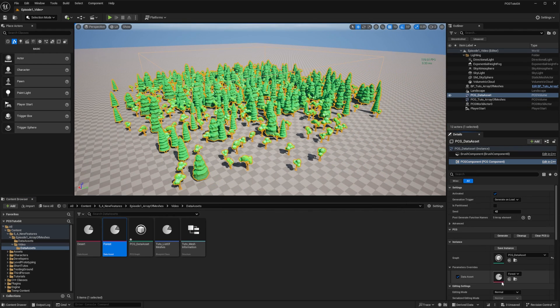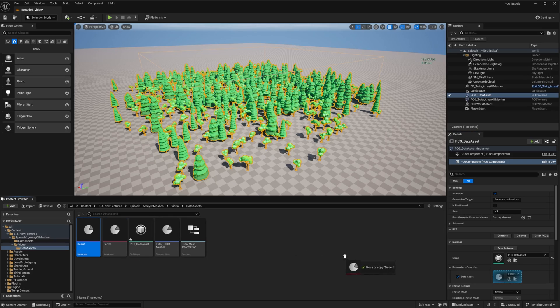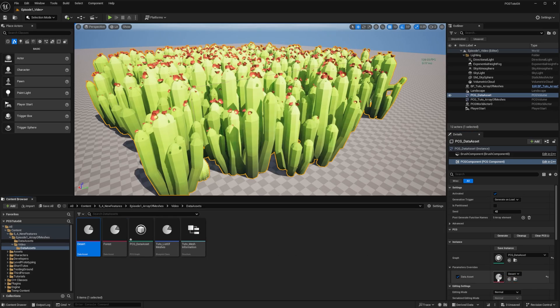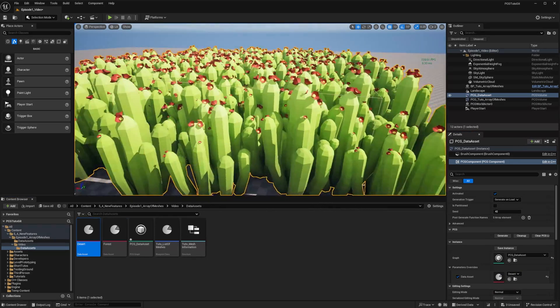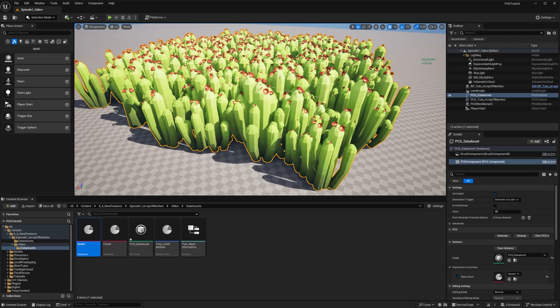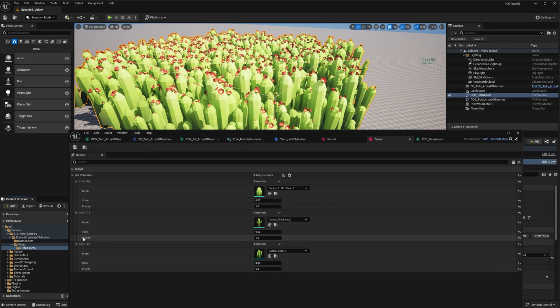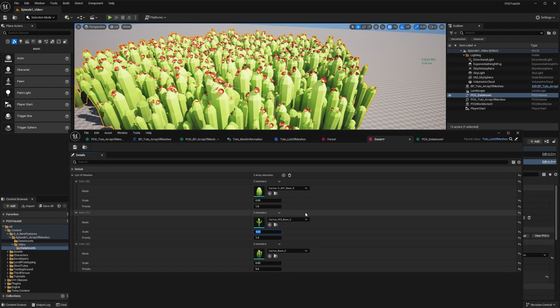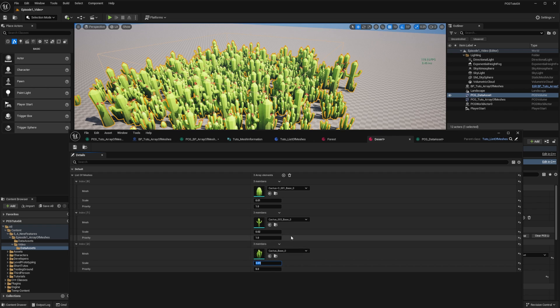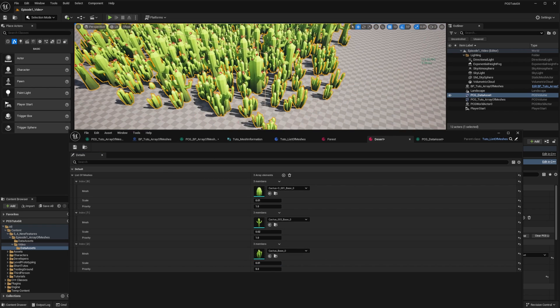And now I can just hot-swap my setup. If I override the parameter on the PCG component and drop the desert, I have my desert, which is way too big! So I'm just going to fix the scale. Yeah, better like that.